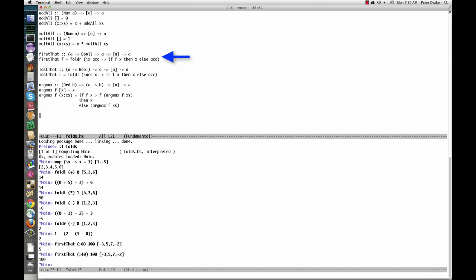This pulls together a number of the concepts we've discussed. Like foldR, first that appears to take three arguments: a function, a default element, and a list. It returns an element. Of course, it's actually curried and can be partially applied. The second and third arguments are the same ones that will be passed to foldR, so we just leave them out of the definition.